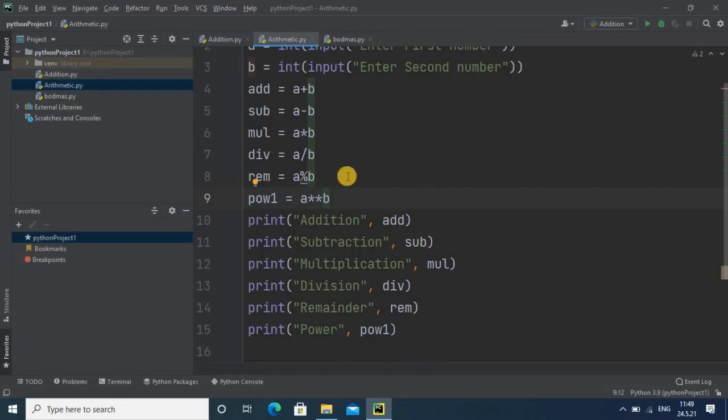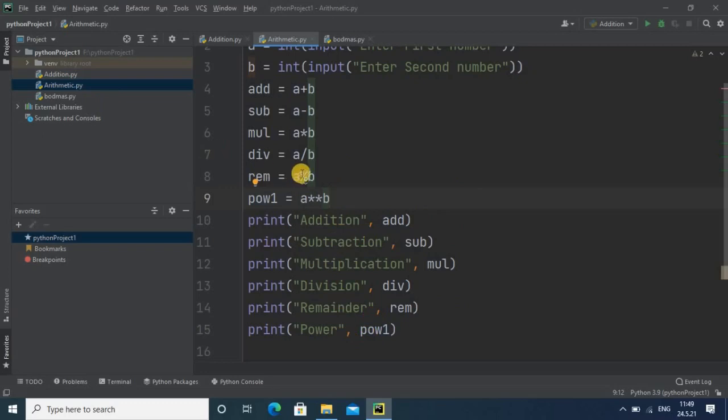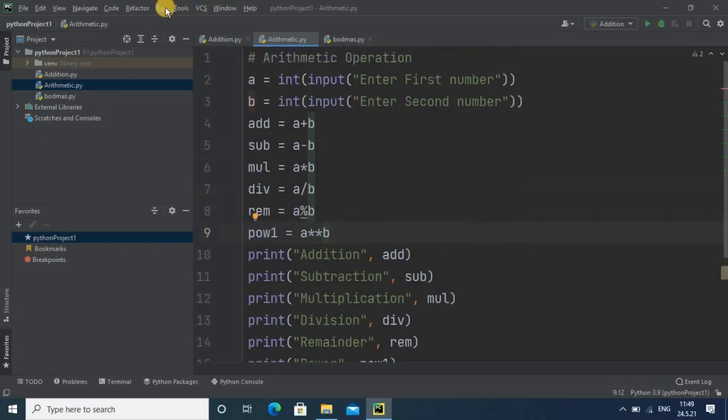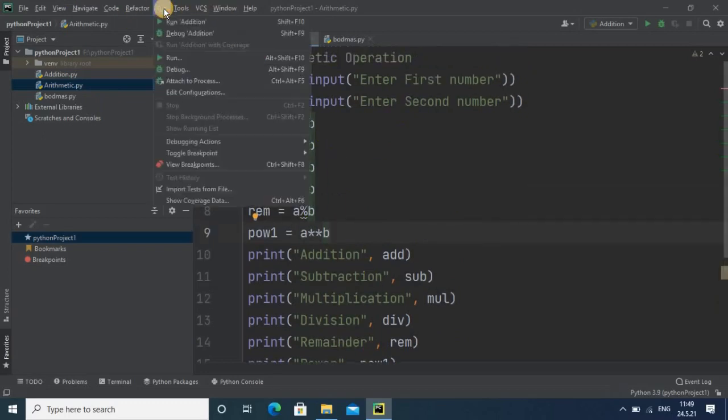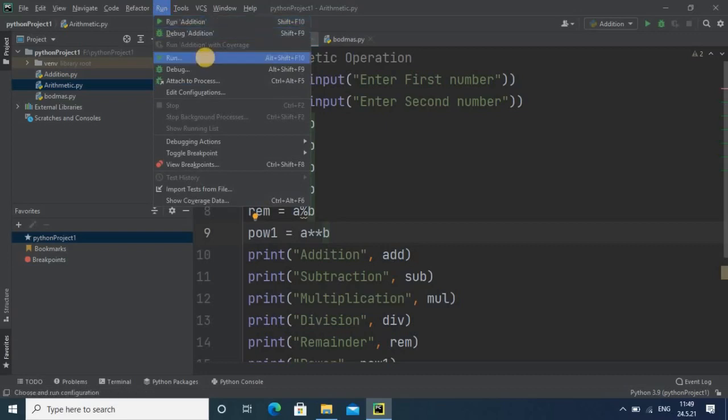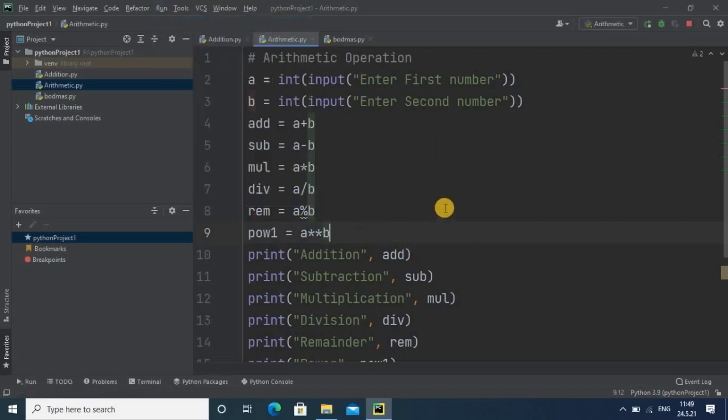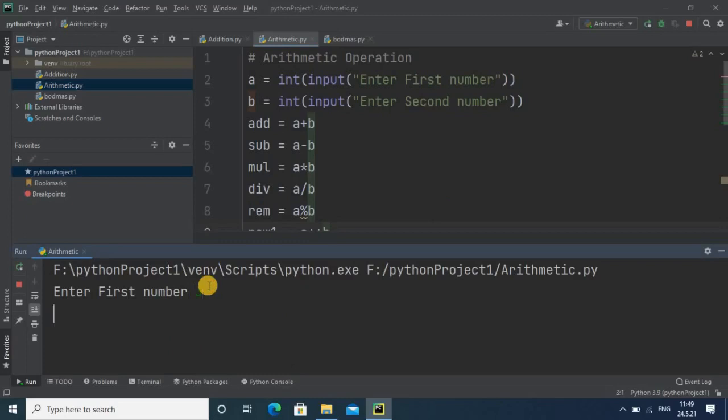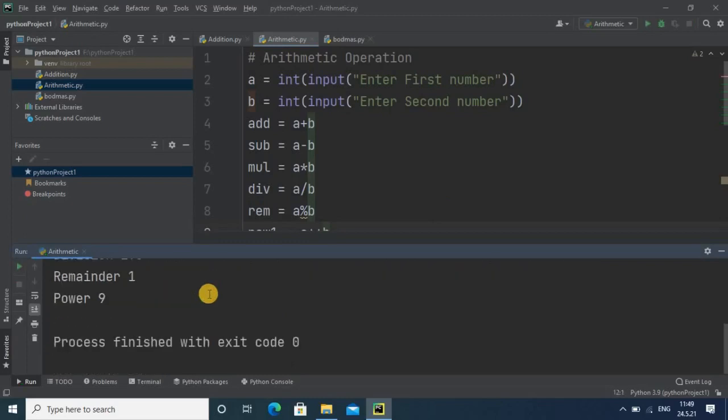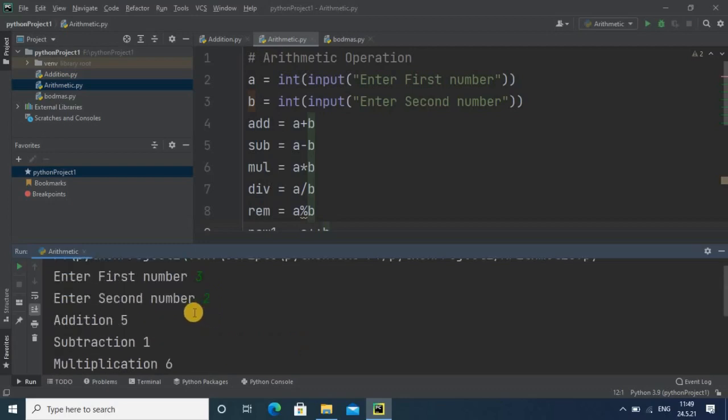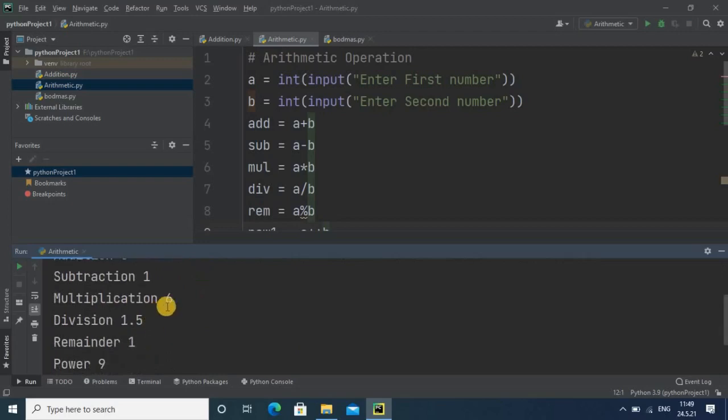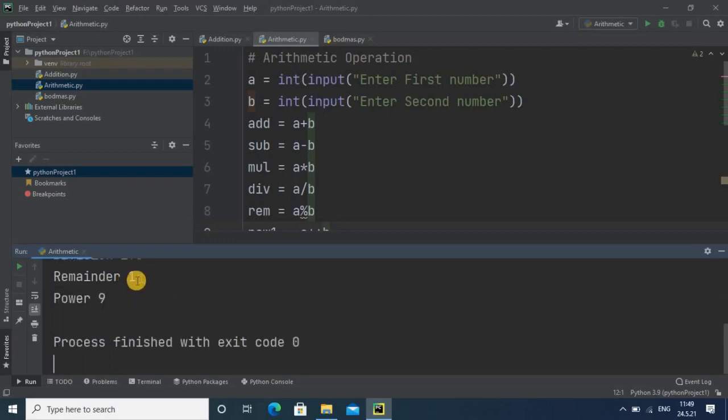Now finally we are going for the execution of the code. Just go to the run command and run here. This is the message 'enter first number'. I am taking simple numbers, 3 and 2. Observe the result: addition 3 plus 2 is 5, subtraction is 1, multiplication is 6, division will be in decimal point, remainder will be 1 because 3 divided by 2 has remainder 1, and 3 power 2 is 9.